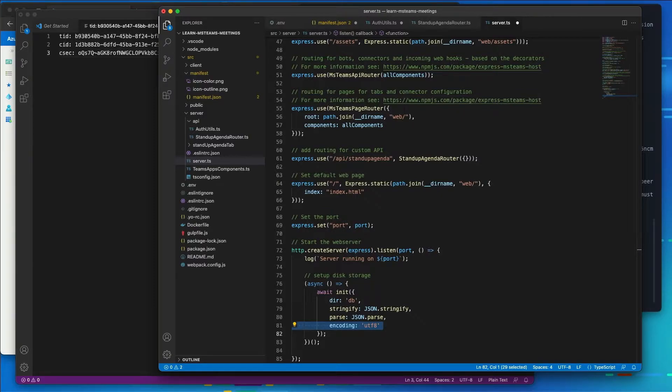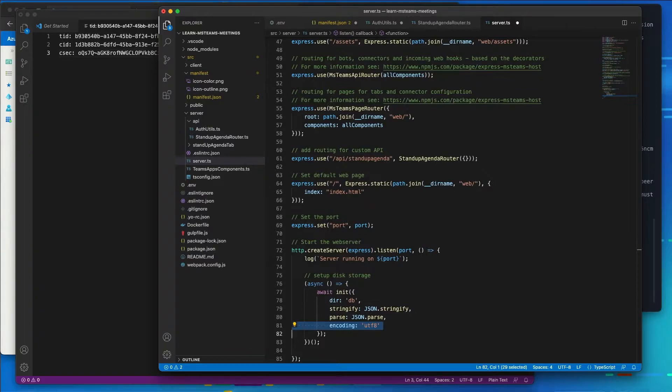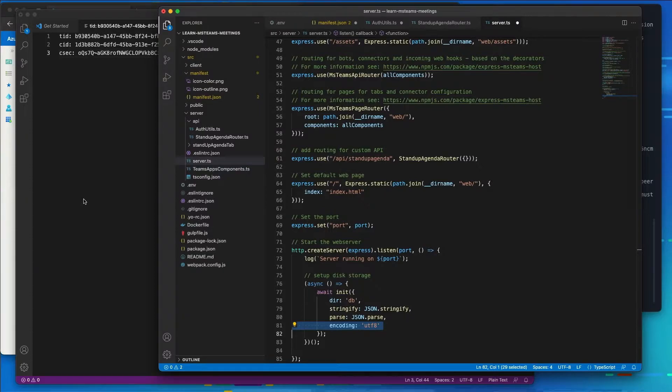Let's start by installing a few dependencies that we're going to need to implement the user experience. This includes installing the React components that are implemented with the Fluent UI released as part of the Microsoft Teams UI kit. And we're also going to use Lodash to simplify sorting of the data returned from our REST API.